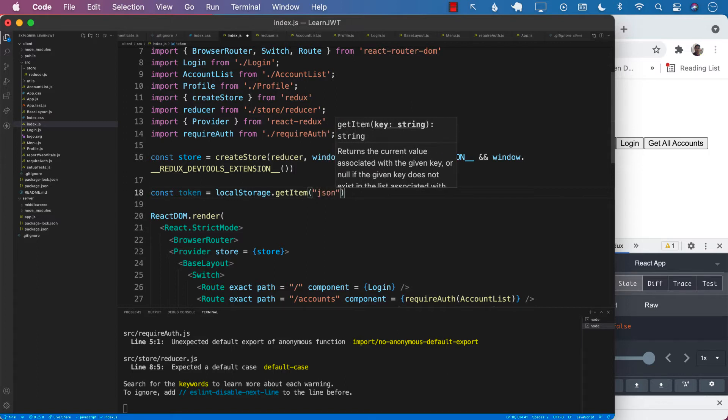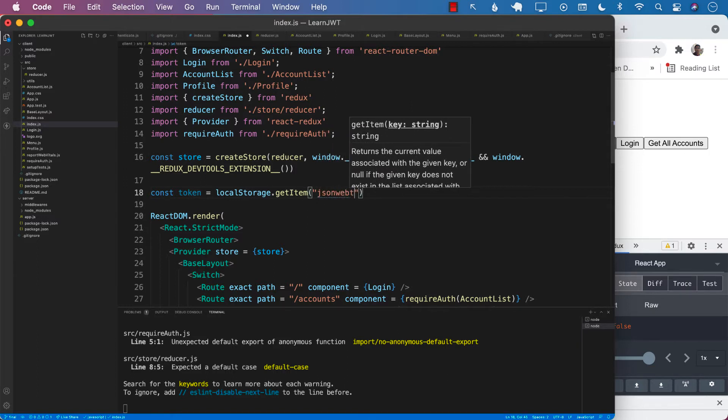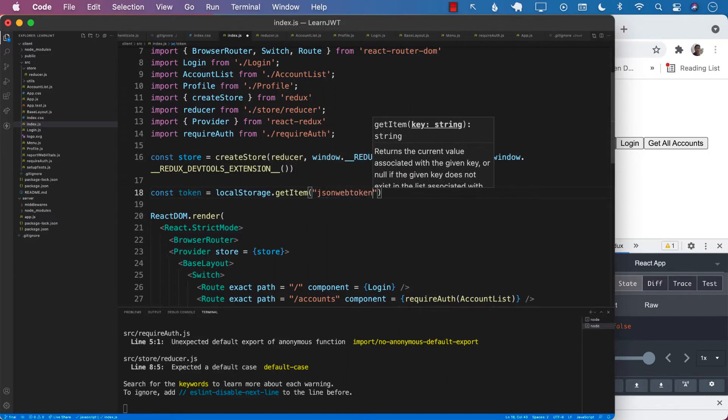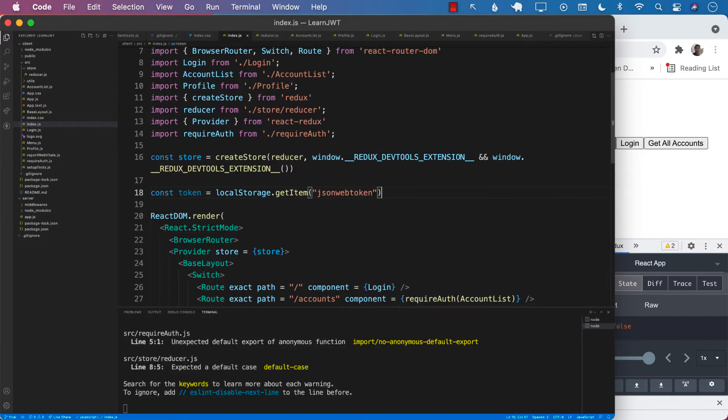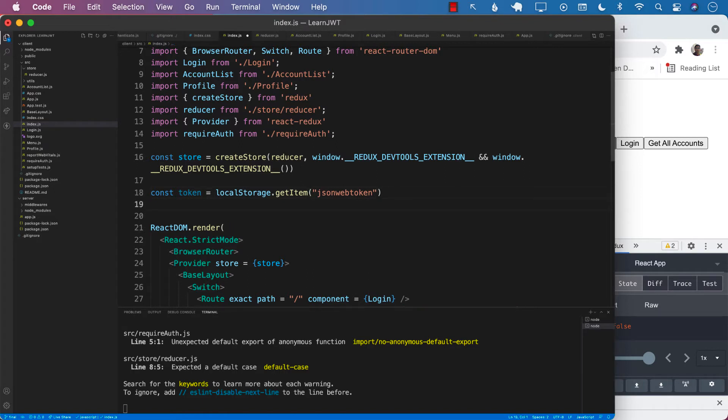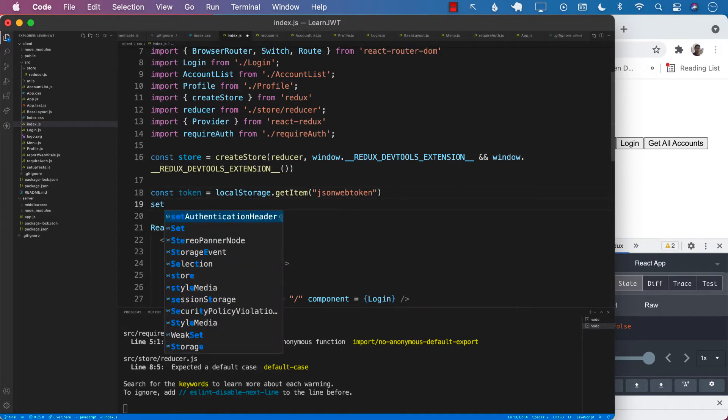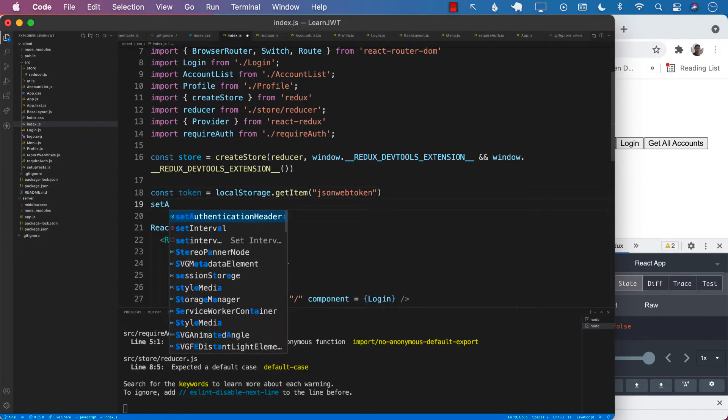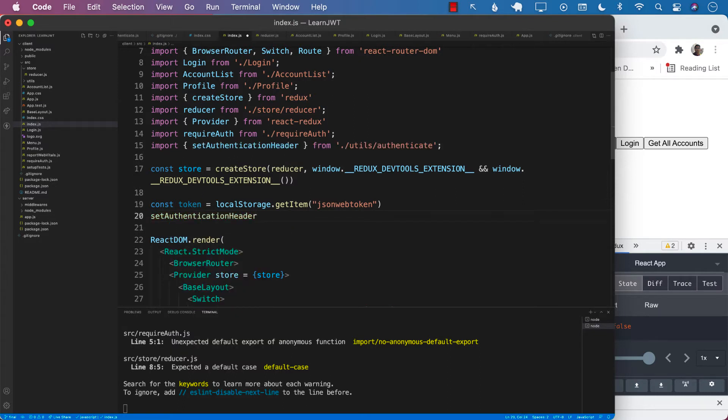That is inside the local storage of the browser and that is going to stay there until you manually remove it. So local storage dot get item. We will go ahead and get the item. Then we can go ahead and set the authentication headers because those are also getting cleared.